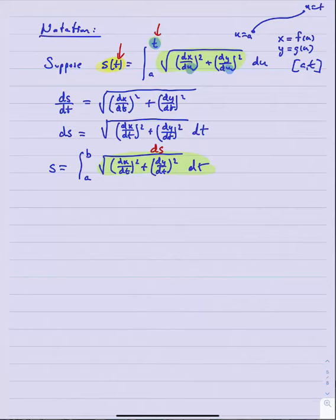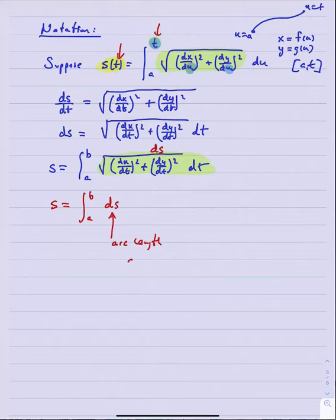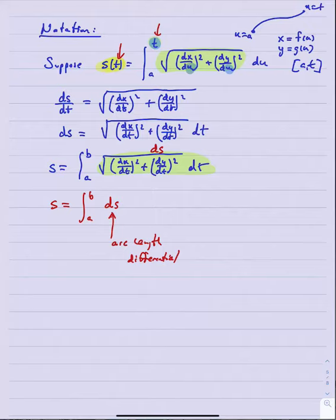Everything inside that expression is simply ds — the arc length differential. So it's not uncommon, especially in Calc 3, to abbreviate the arc length integral as the integral from a to b of ds. We sometimes call this the arc length differential. It's a shorthand you'll see again in Calc 3: when we write it, we know we're integrating the arc length differential, whether in its rectangular form from Calc 1 or its parametric form from Calc 2.